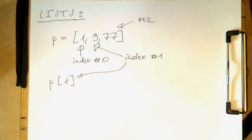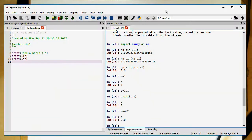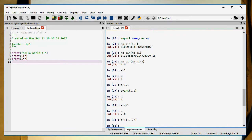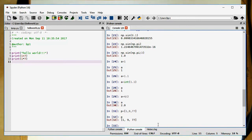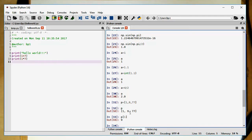Let's try this out. We type p equals 1, 9, 77. If we just type p, we've got the list of 1, 9, 77. If we type now p of 1, that's the second element, index number 1, and we see our result is 9. With that, we are able to access single elements.